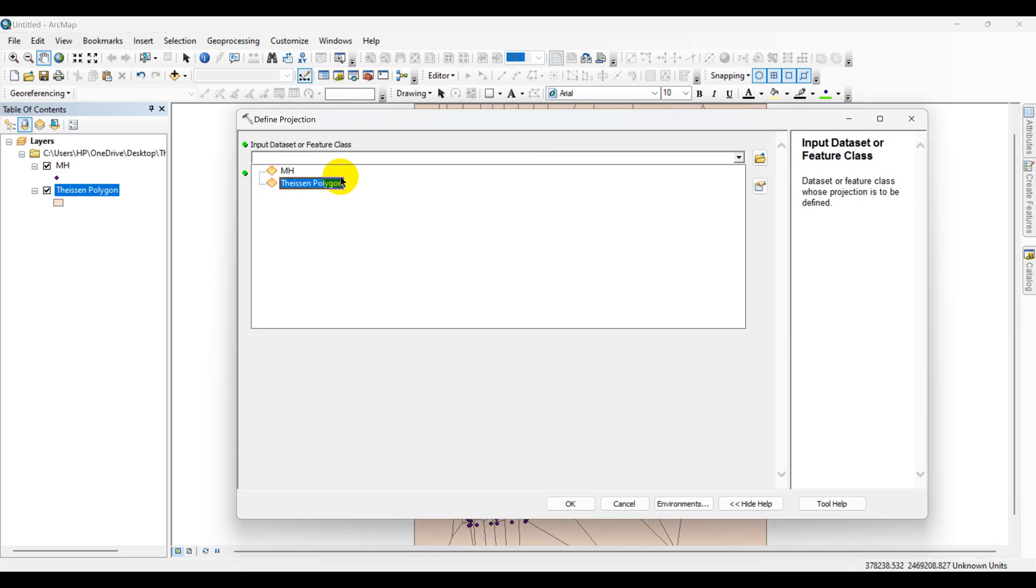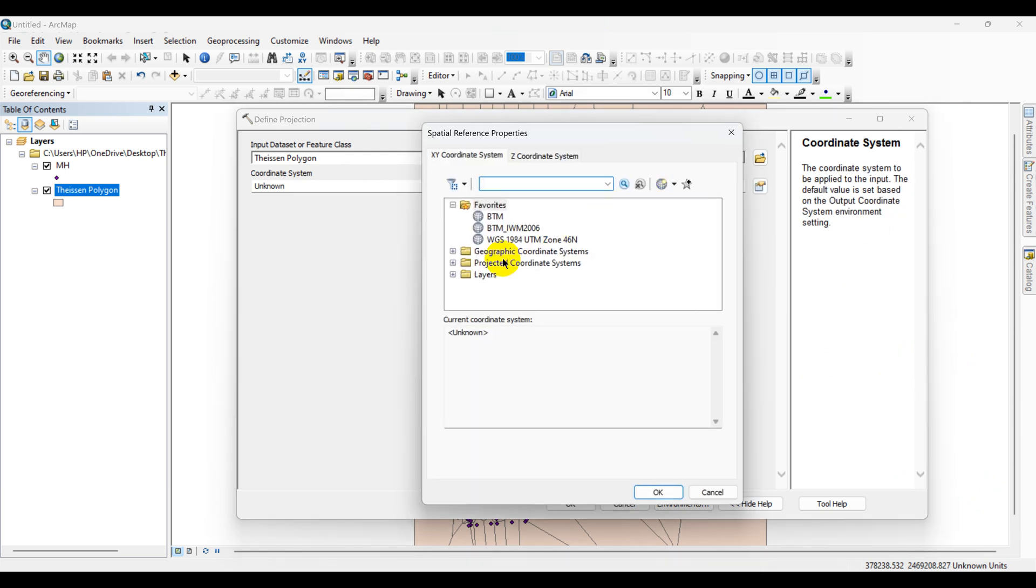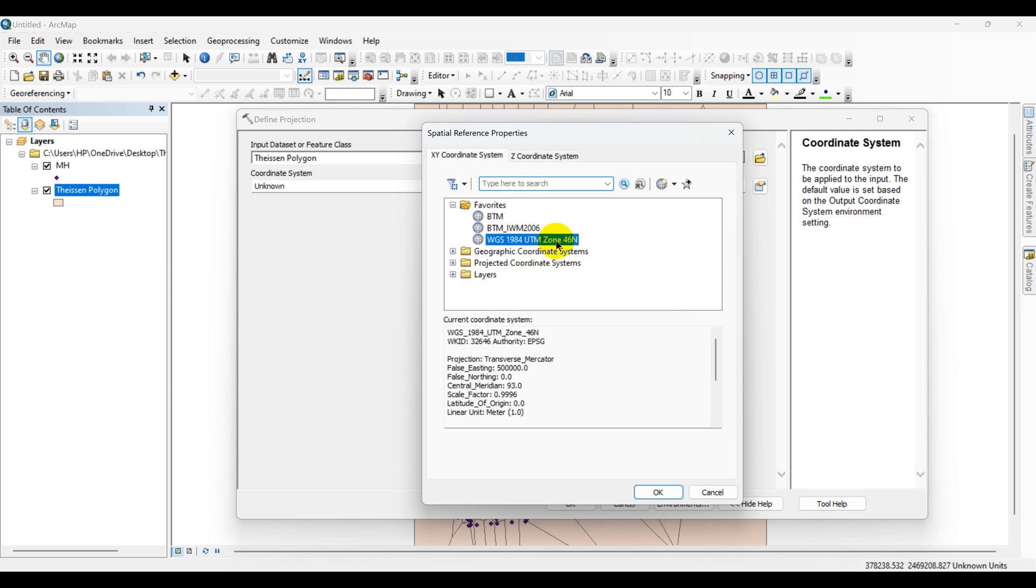Input the Thiessen polygons shapefile. You can see that the coordinate system is unknown. So I am selecting this coordinate system. My coordinate system is WGS 1984 UTM zone 46 north. I am selecting this one, then click OK.